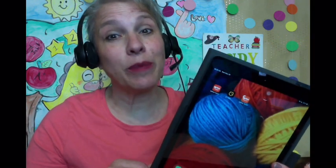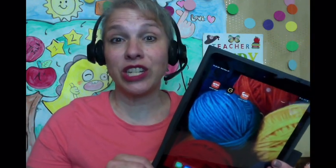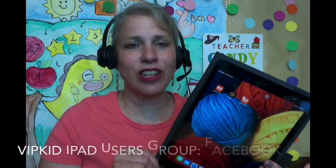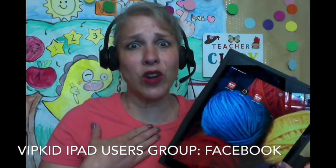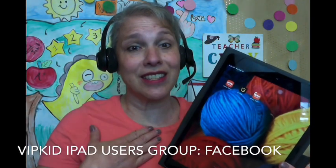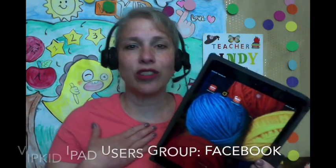Hello, this video is created with the VIPKID iPad users group in mind. A lot of people use iPads for teaching for VIPKID and a lot of people also use the iPad as a great backup. I used my iPad for my first 1000 classes and that's why I created this group because the iPad is a great backup. It's also great to use for your classes every day if that's what you want to do.